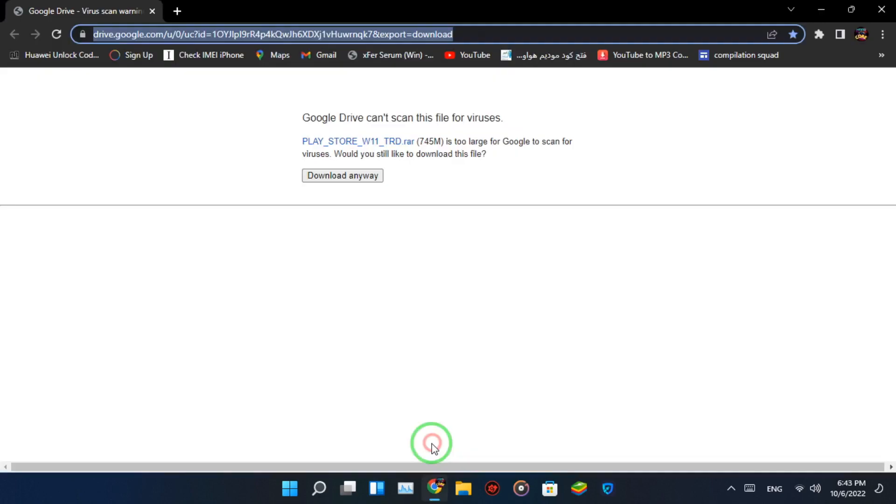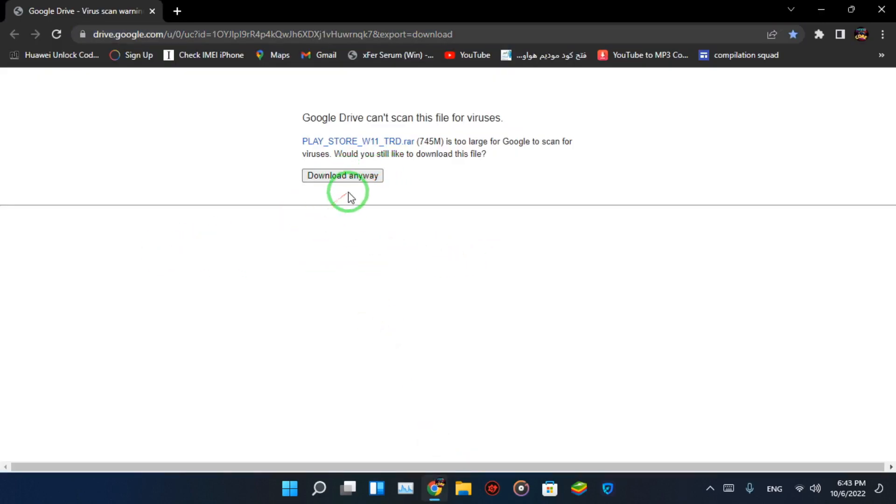And now, go to the link in the description and download Windows Subsystem for Android.